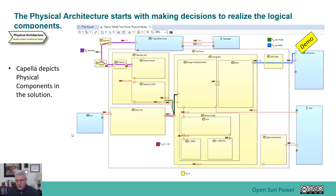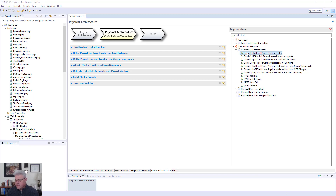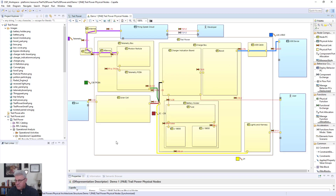Now we're going to do a demonstration, walking through some of these different diagrams and showing what they look like in the actual tool. Here I have the physical architecture open, and the first diagram I'll look at is one that basically looks at the physical nodes — the physical organization I'm going to have for this product.